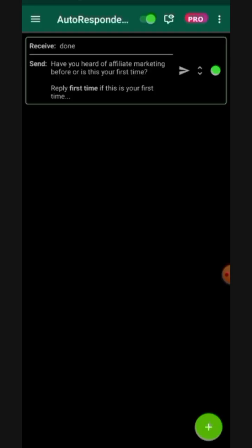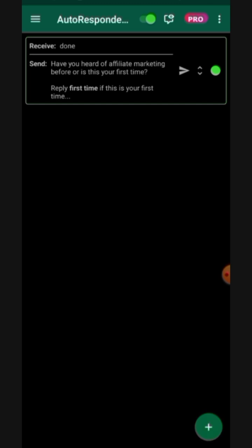This will not be a video on how to set up the autoresponder — I have made a video on that in my previous video, so I will drop the link to that video in the description. You can go and check it and learn how to set up your autoresponder step by step, in case this is your first time using autoresponder and you don't know how to set it up.